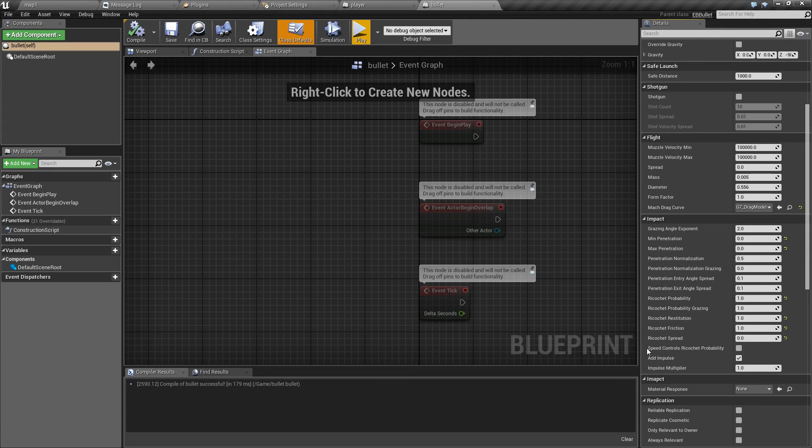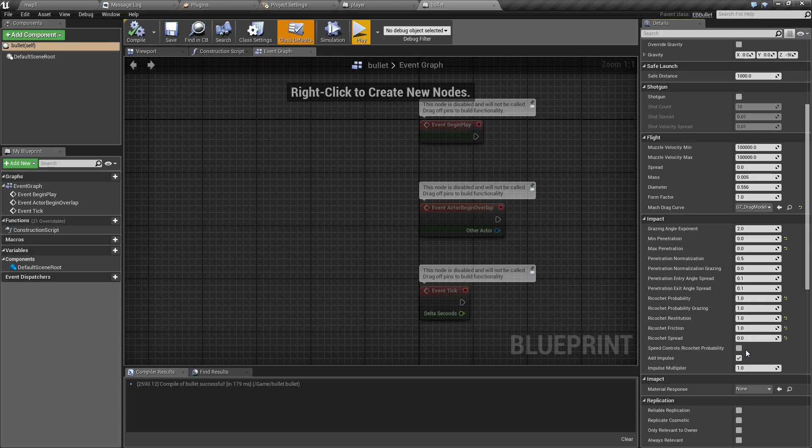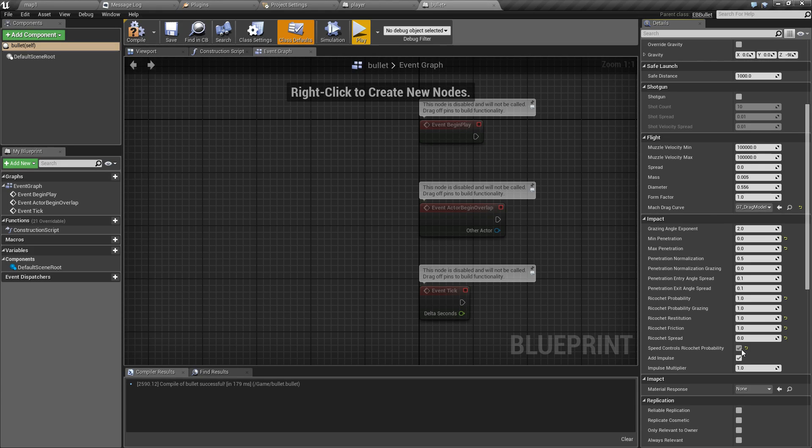And finally we have an option called speed control of ricochet probability, which when enabled causes slower bullets to be more likely to bounce.